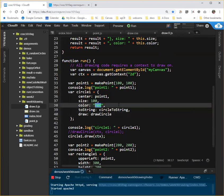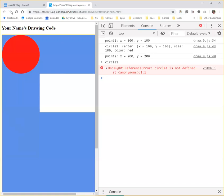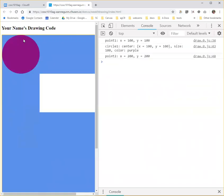Now, one thing as you're working on this code that you may want to do is every time you test it, just to reassure yourself that you're actually getting new functionality, which is always the question when you're refactoring and you're changing the code, but you're not supposed to be changing the behavior, change something simple like the color, and then when you come back and redraw it, if it's working, you'll see that you're getting your new version of the code.